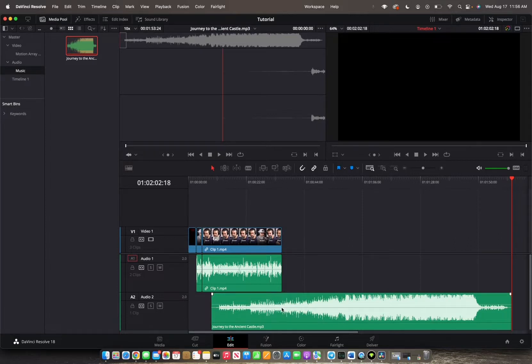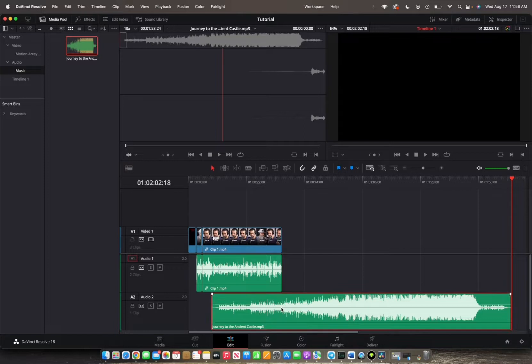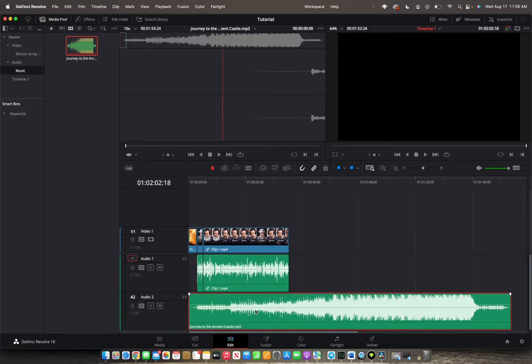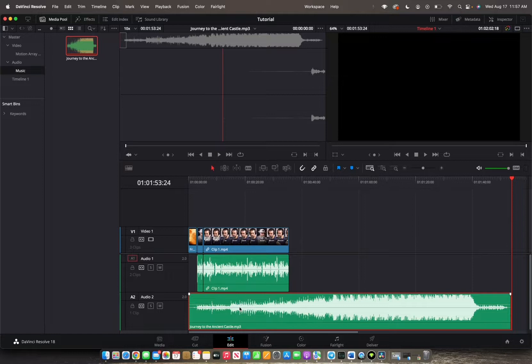However, we want the audio clip to start in the beginning of the timeline. So we're going to click, drag it all the way back here. So now it starts at the beginning of our timeline.